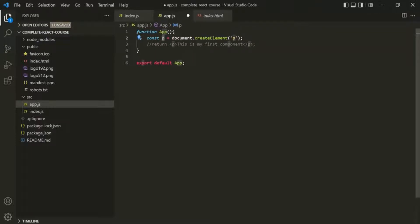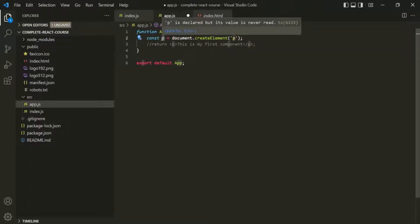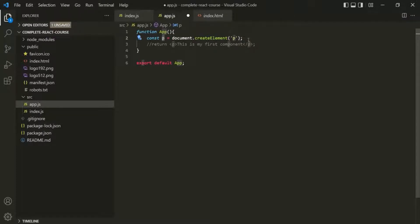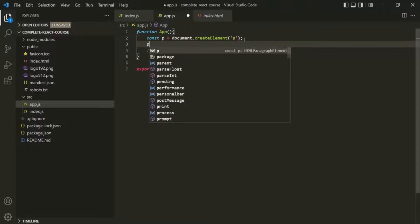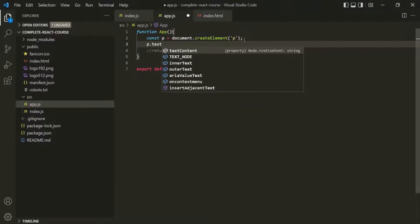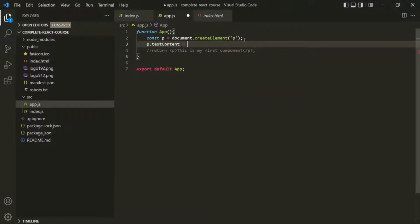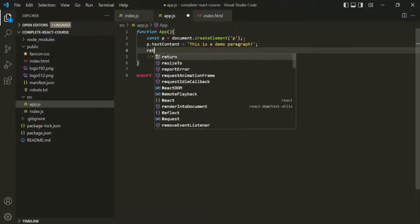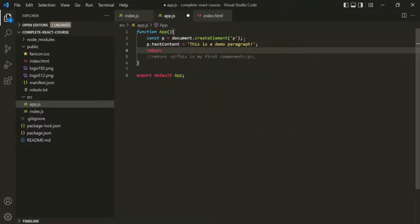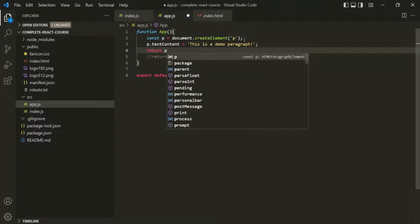We have created a paragraph element, but currently it is empty. We also want to have some text between the opening and closing paragraph tags. For that, on this p variable, we can use the textContent property and set some text — let's say 'this is a demo paragraph'. Now let's return this paragraph.